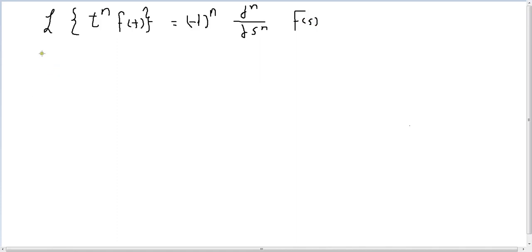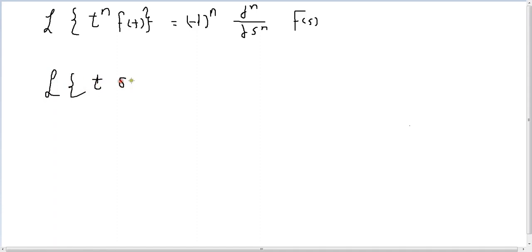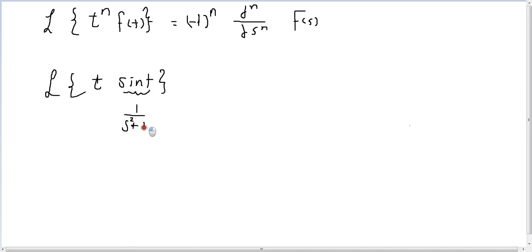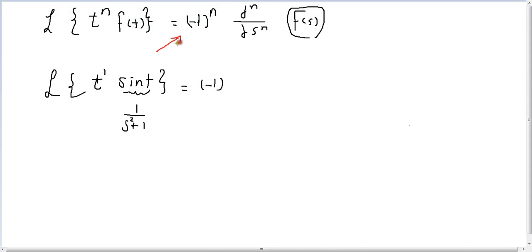For example, let's work out the Laplace transform of t·sin(t). Do we know the Laplace transform of t·sin(ωt)? Yes — the Laplace transform of t·sin(ωt) is equal to ω over (s² + ω²). Here ω is 1, and the power of t is n = 1.